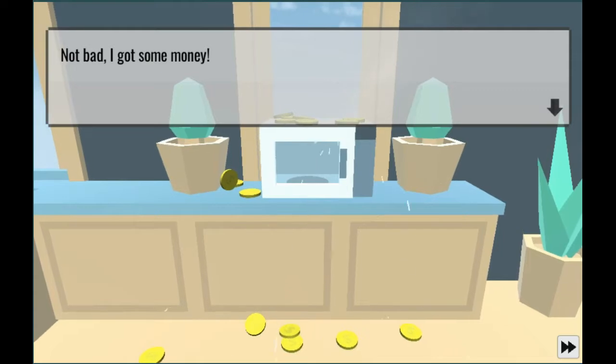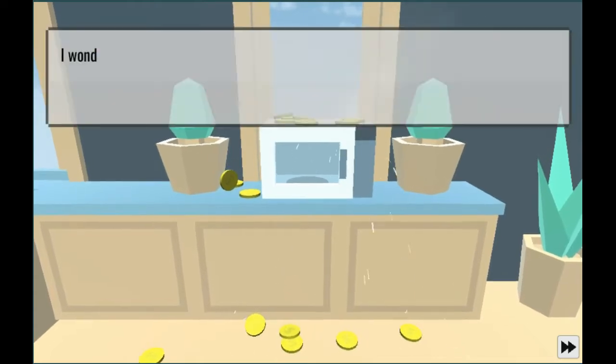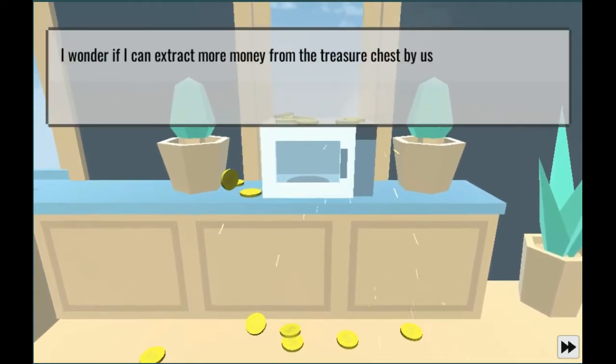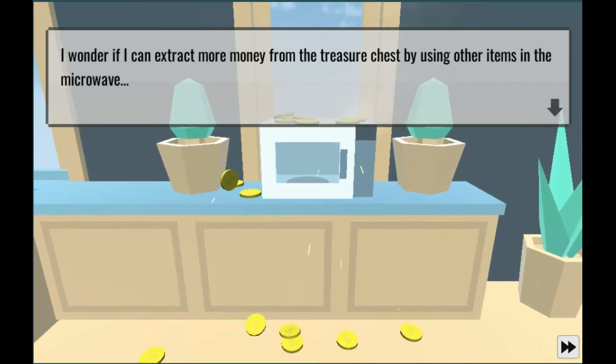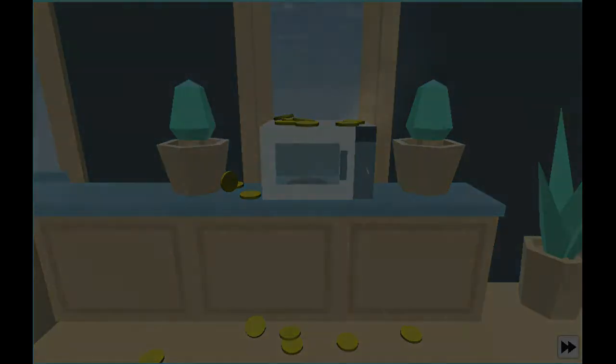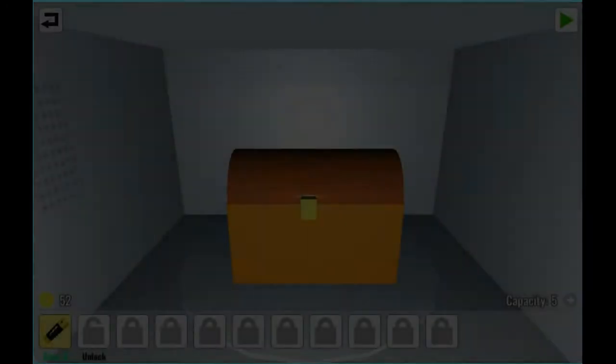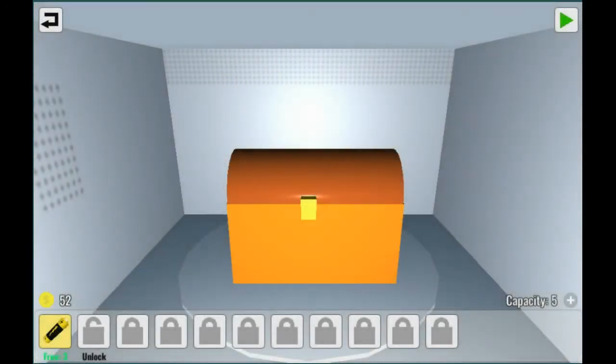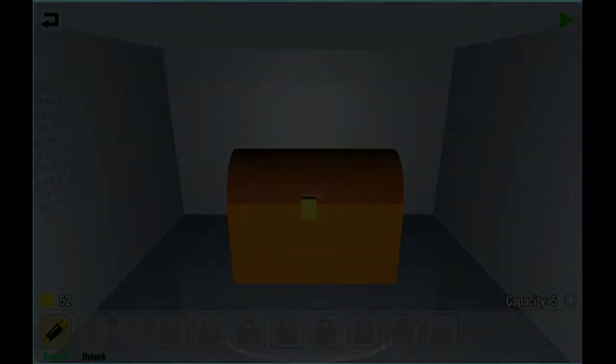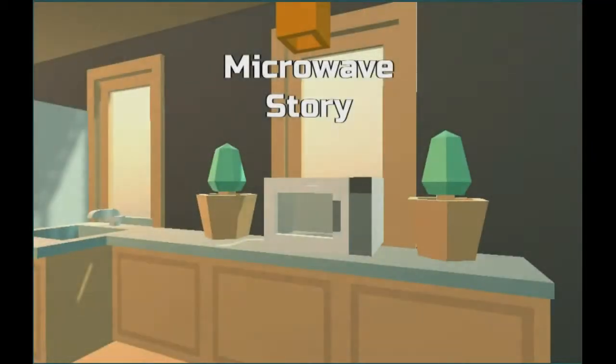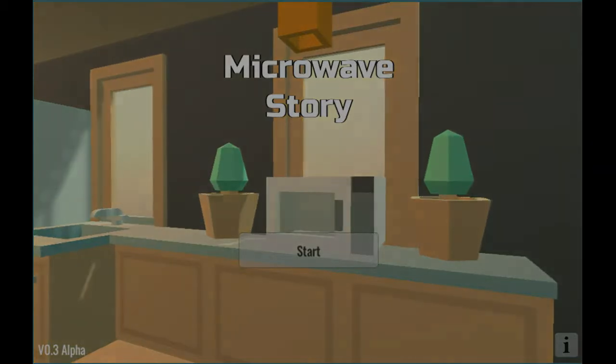Not bad, I got some money. I feel like I need context to this. I wonder if I can extract more money from the treasure chest by using other items in the microwave.